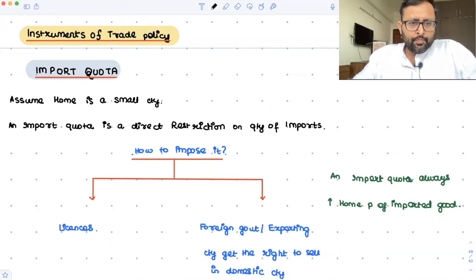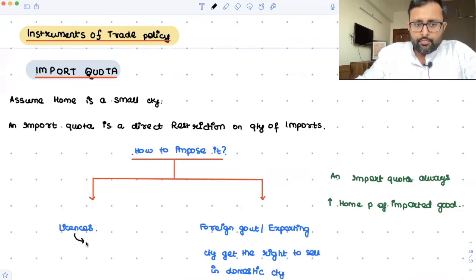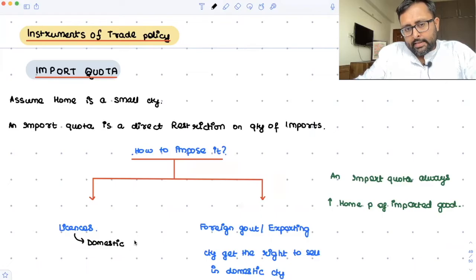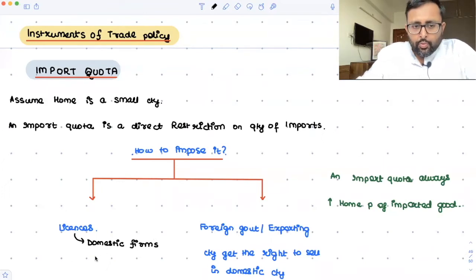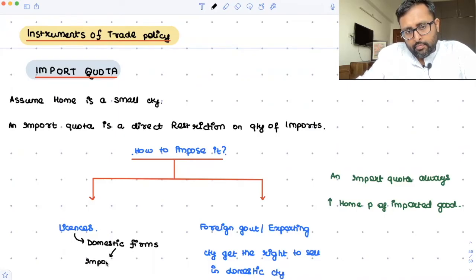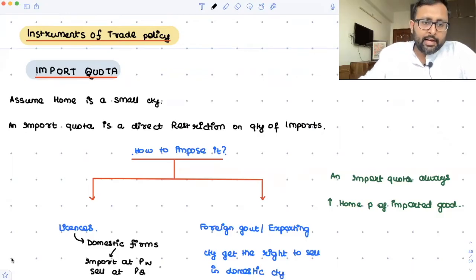There are ways import quota could be imposed. One is that the government can give licenses to domestic firms, and what these firms can do is import at the world price pw.